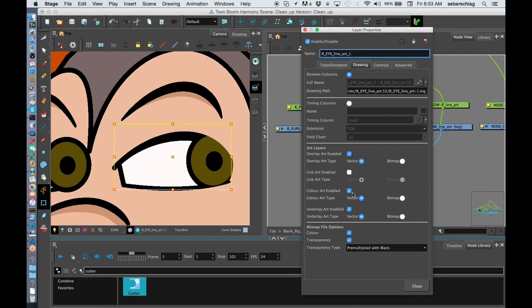So the only thing I want to see in my vector options is the overlay. I'm going to turn this one off, and this one off, and this one off. So that new drawing, I only want to see the overlay. I'm going to close this.